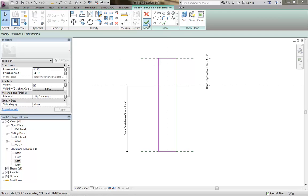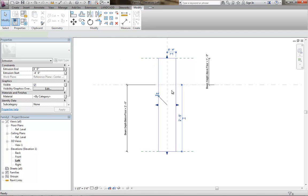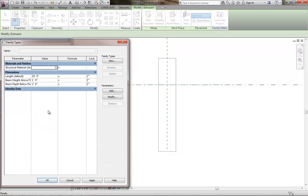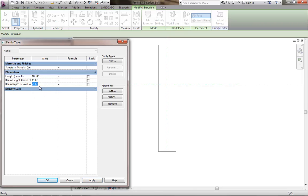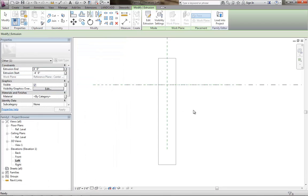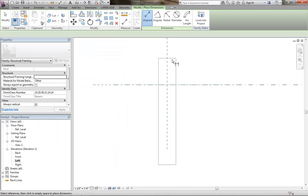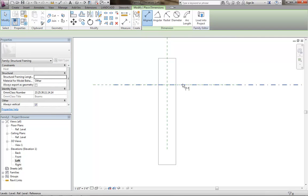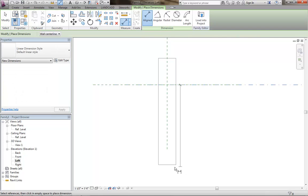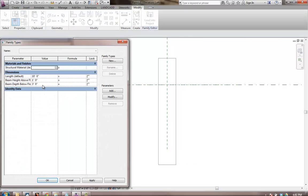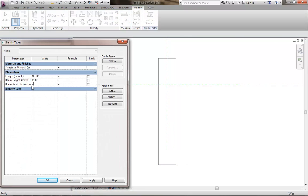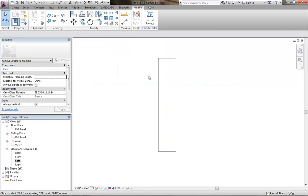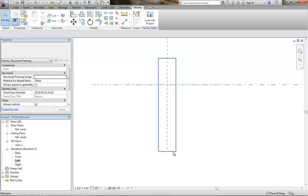Now typically what I do too is I'd go ahead and test this out by finishing the extrusion mode and then going into the family types and then just tweaking these, changing these to make sure that nothing's broken. It's always good to do this while you're building the family, otherwise you may find that things aren't working. For example, when I did that, this is still 1 foot, and this is still 3 foot. Everything seems to be working OK. Looks like the entire thing shifted, but it didn't.